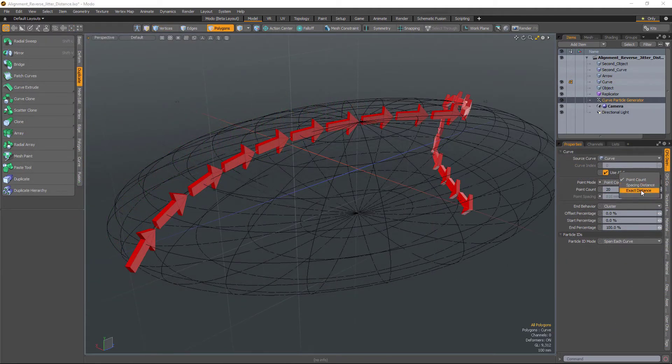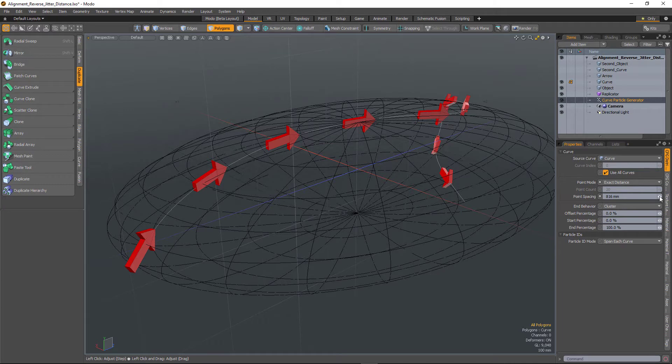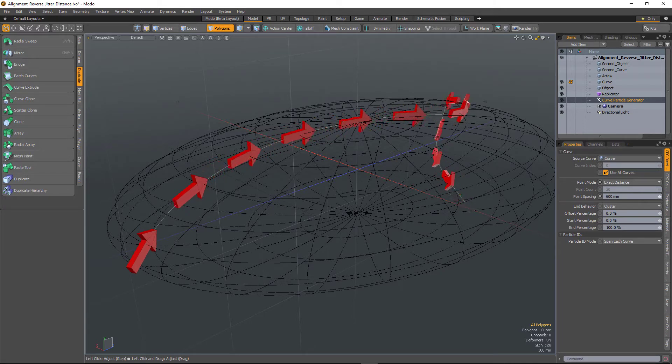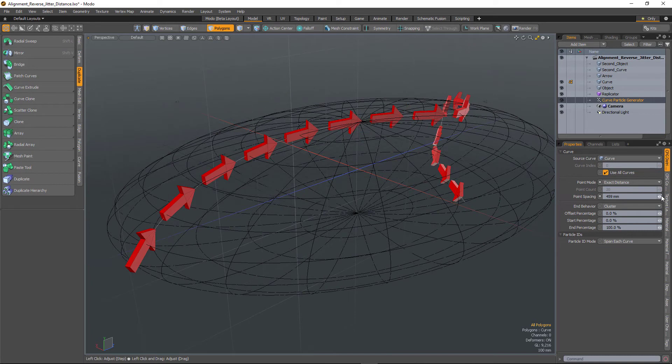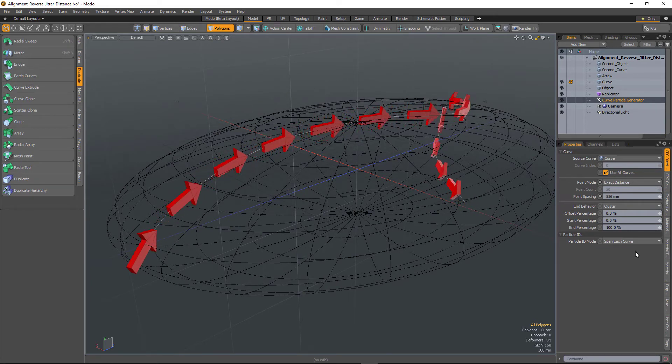It now has an exact distance point mode. So when you then change the point spacing it's going to ignore the end of the curve when placing the replicas, meaning the distance is much more accurate.